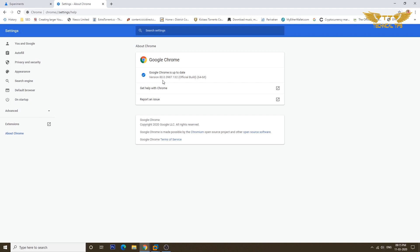So if you have version 80 then only that option will work. If your browser is outdated, when you come to this page you will see an option here to update your browser, so you can click on that.